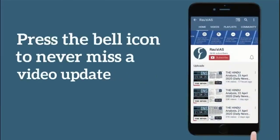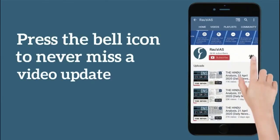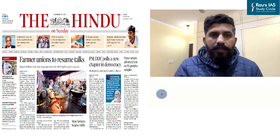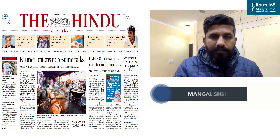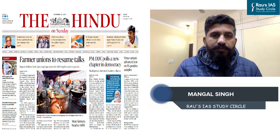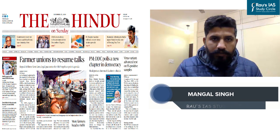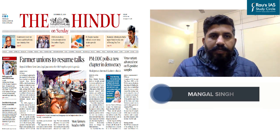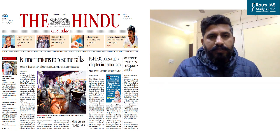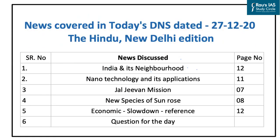Subscribe to our YouTube channel and press the bell icon so that you never miss any video lesson from Rao's IAS Study Circle. Hello and welcome to Daily News Simplified, an analysis of the Indian newspaper from a UPSC perspective. Today we will discuss the daily edition dated 27th December 2020. So let us start the discussion.